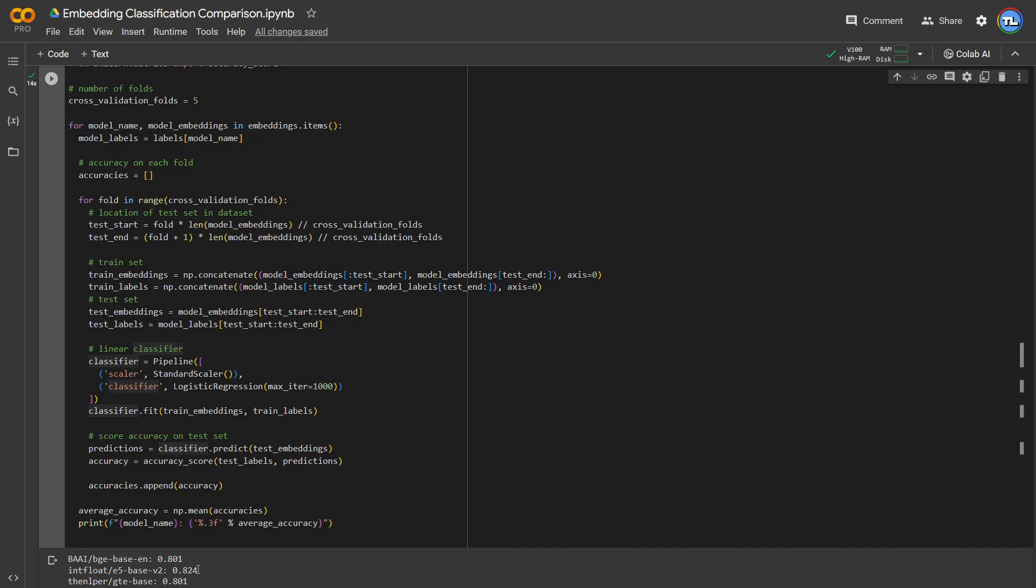and E5 gets about 82% on this dataset. These are all really close numbers, so I think the best choice for you would be to test this yourself, because these numbers are so close that it really depends on the dataset.